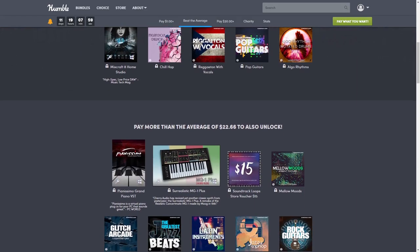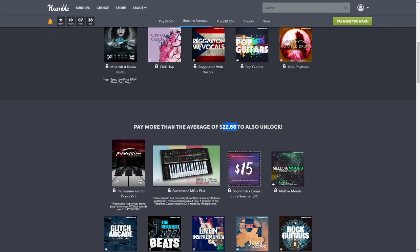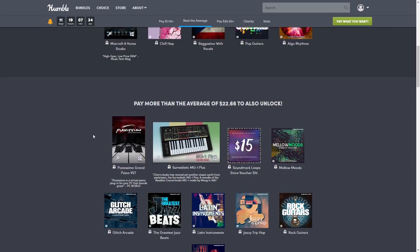Our next tier is pay more than the average. The average amount is $22.86, but that's at the time of recording this video. That amount goes up because it's based off what the average person is paying for the bundles, so you always want to get that sooner versus later. If you purchase this tier, you would also get the dollar tier.